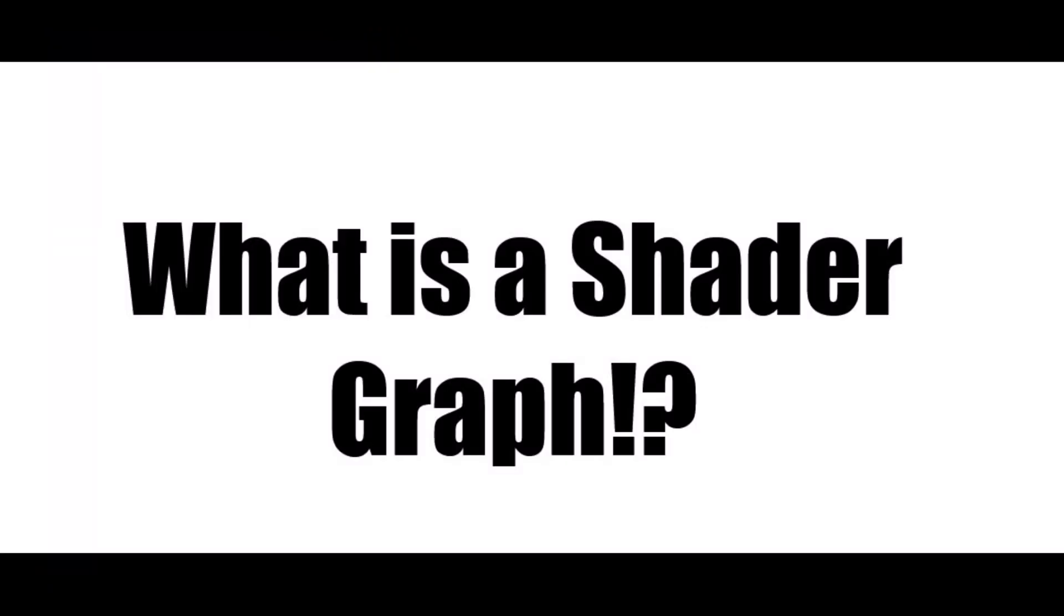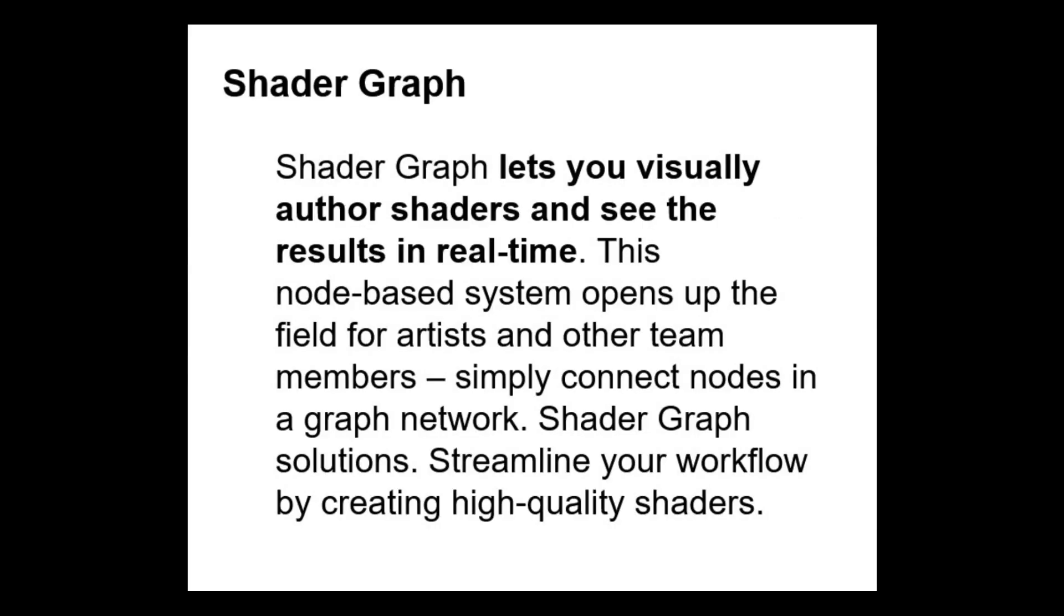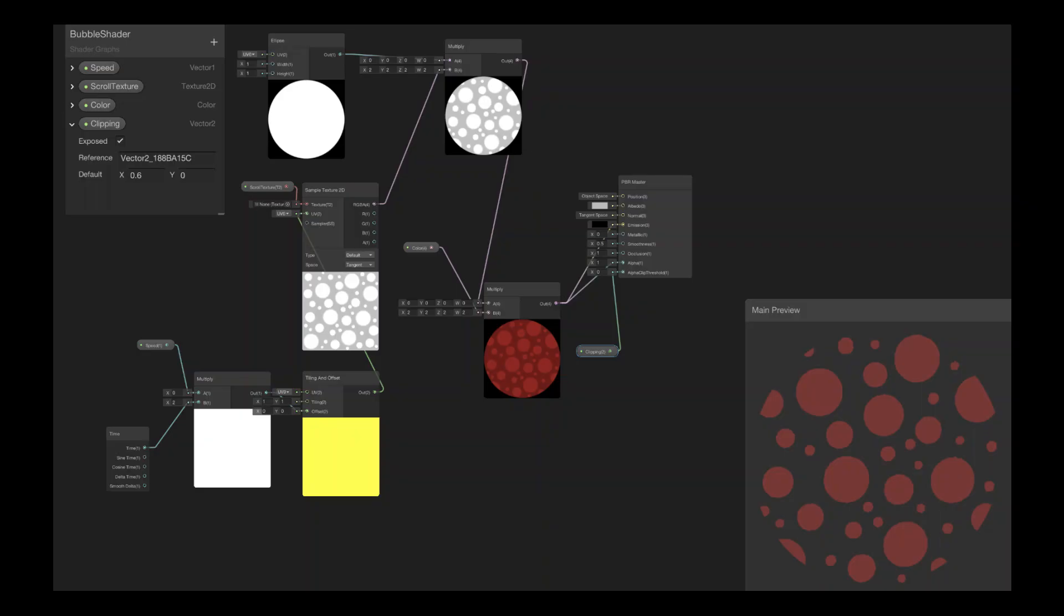What is a Shader Graph? Tricky question, right? Actually, no. Because the Shader Graph is a tool that enables you to build shaders visually. Instead of writing code, you create and connect nodes in a graph framework. Shader Graph gives instant feedback that reflects your changes that you put on your project.